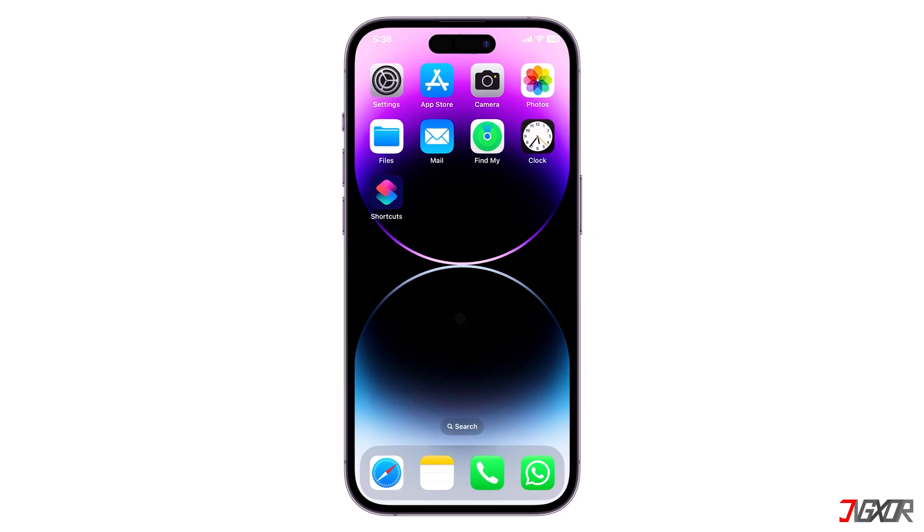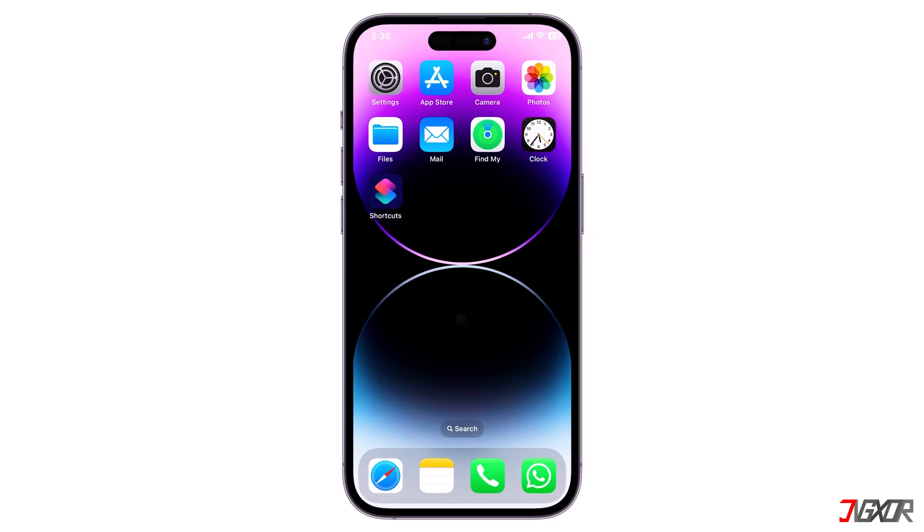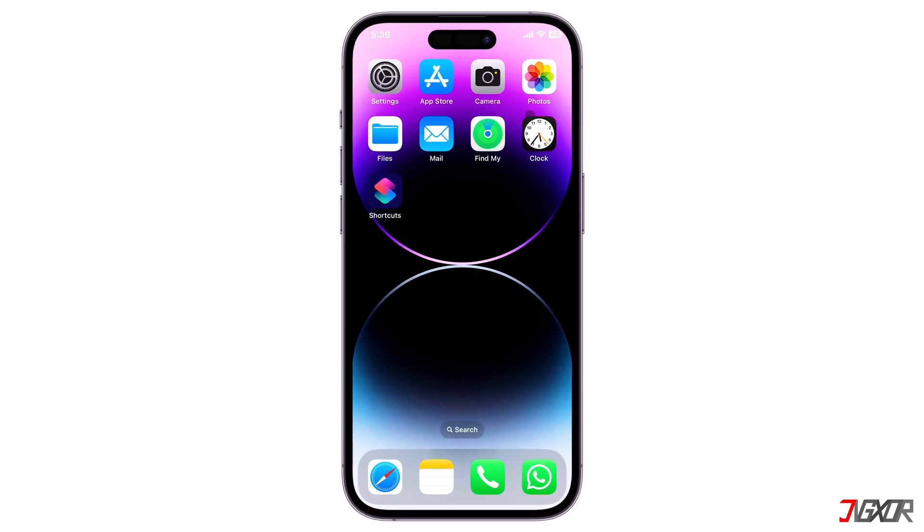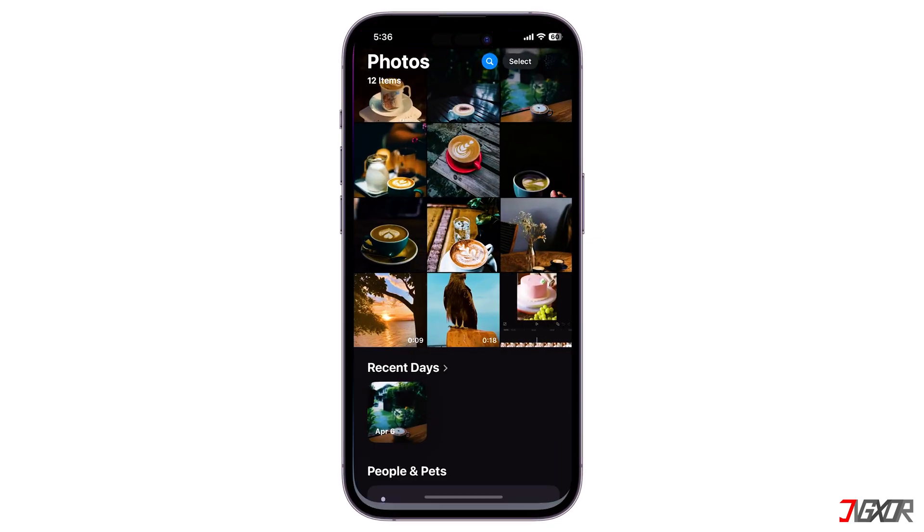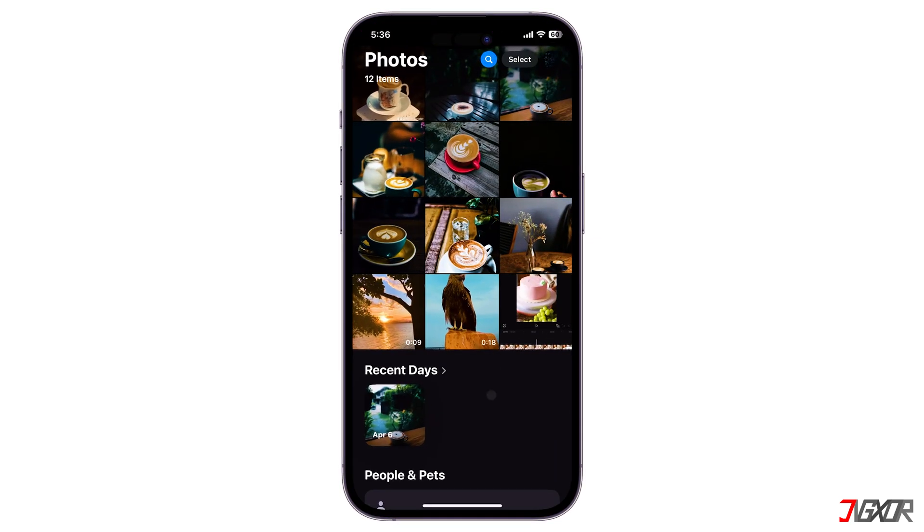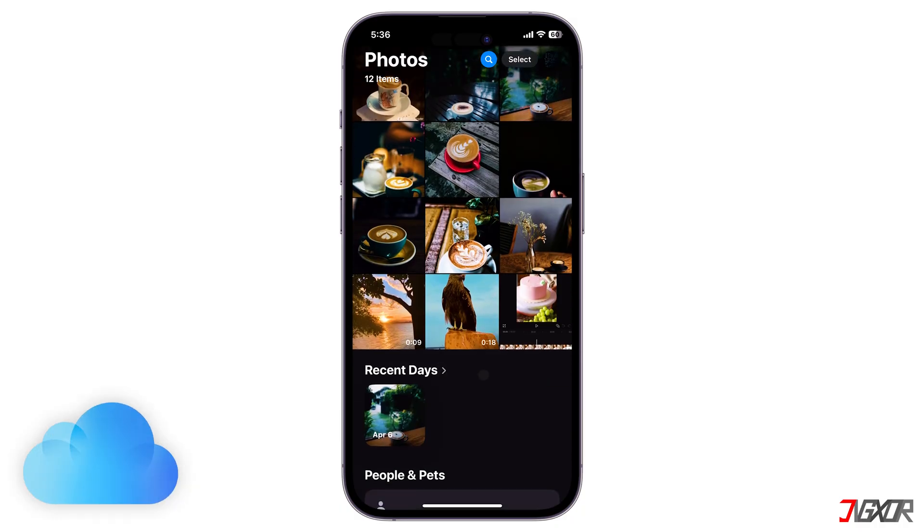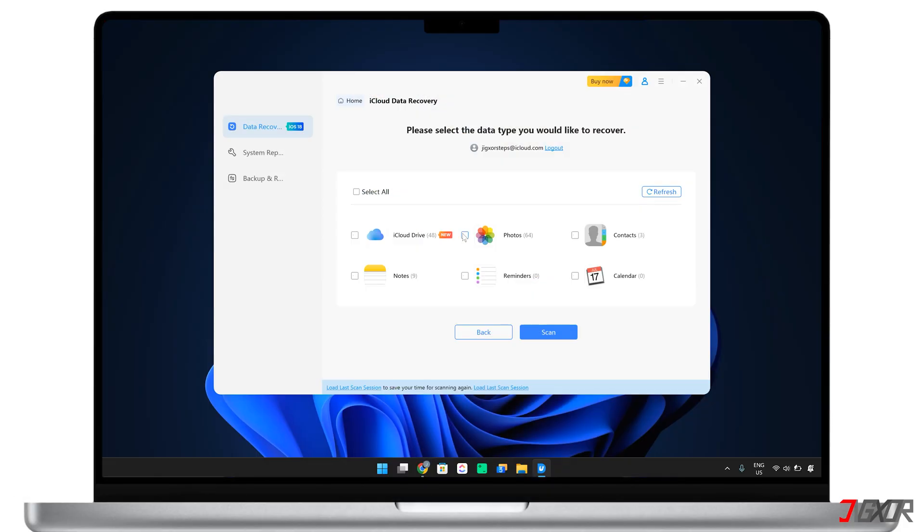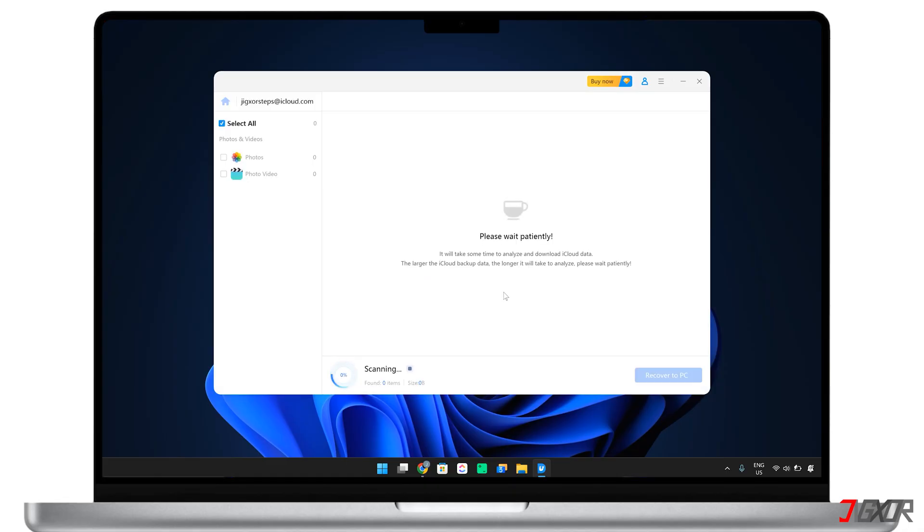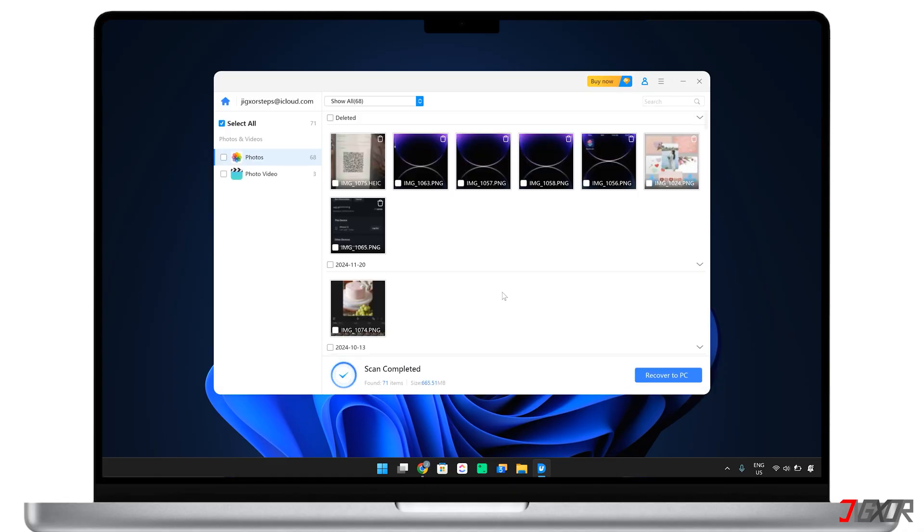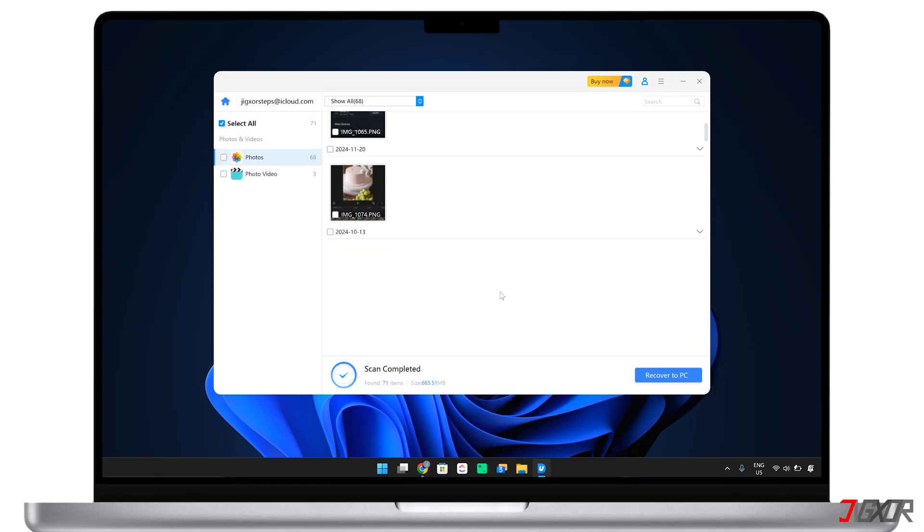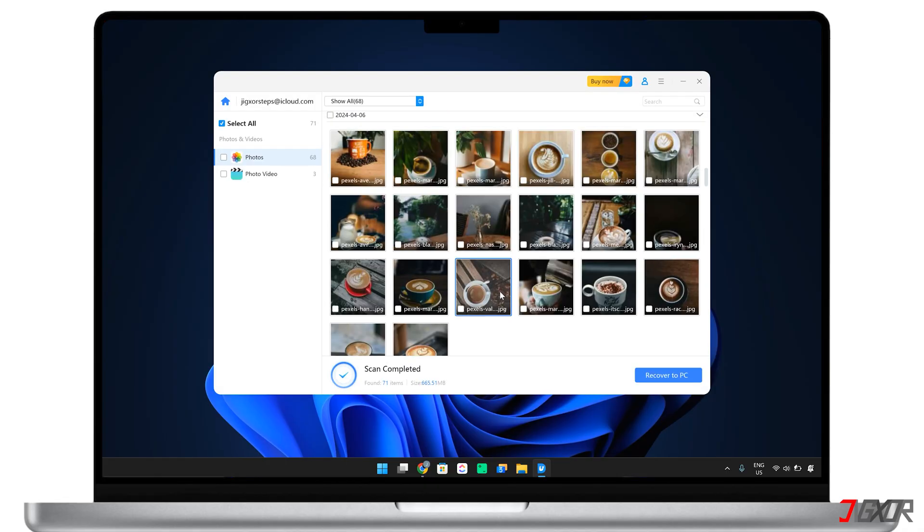Hey, what's up? Jake Sir here. Have you deleted some photos from your iPhone by mistake? Well, as long as you have an iCloud backup, you have nothing to worry about. In this video, I will recommend two methods for recovering deleted photos on your iPhone with your iCloud backup. Let's go.